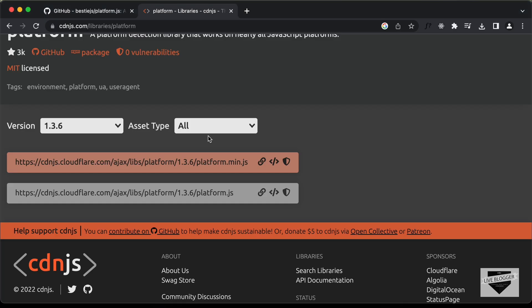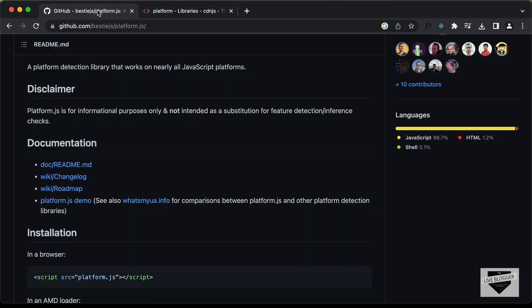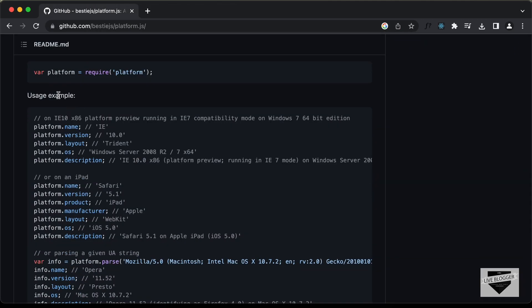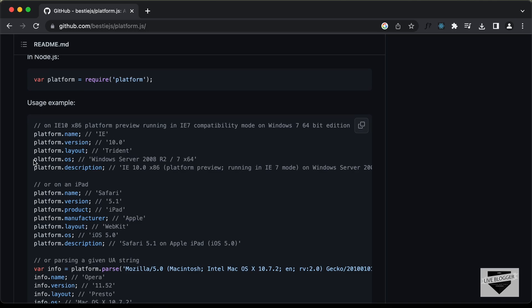If you go back to the library and scroll down, you can find the examples. You can type platform.name for the browser, platform.version for the browser version, and platform.os for the operating system. Let's see how to display this information.